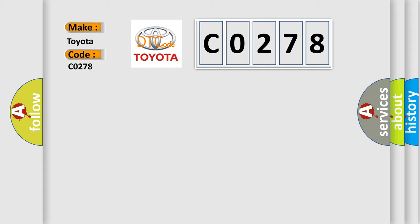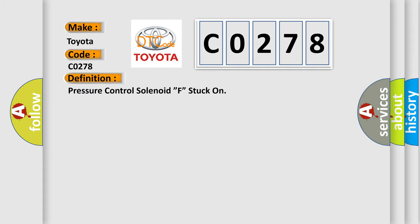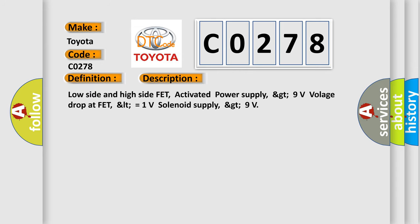The basic definition is Pressure Control Solenoid F stuck on. And now this is a short description of this DTC code: Low side and high side FET, activated power supply GT9 volts, voltage drop at FET LT equals 1 volt, solenoid supply GT9.